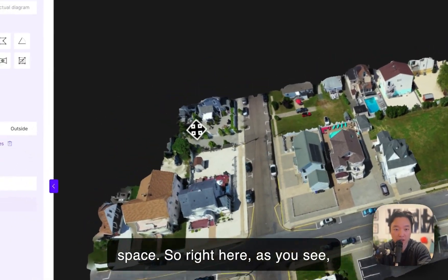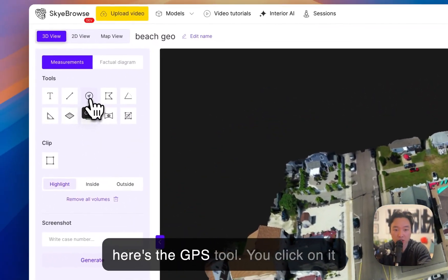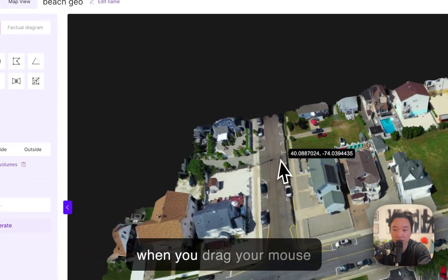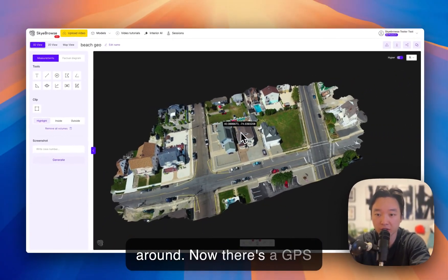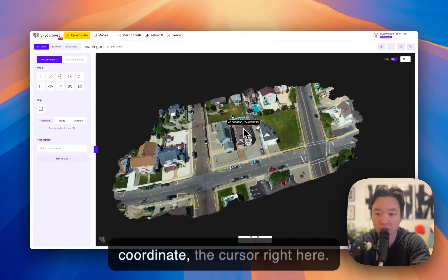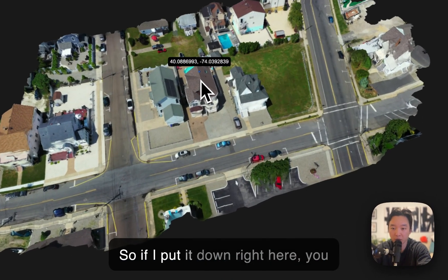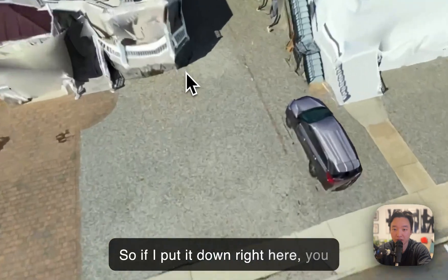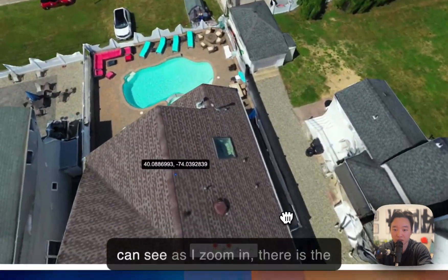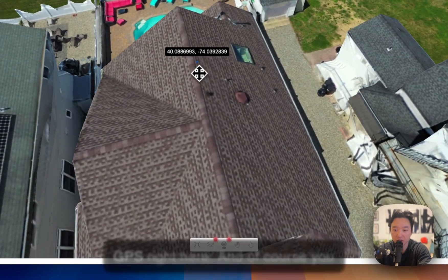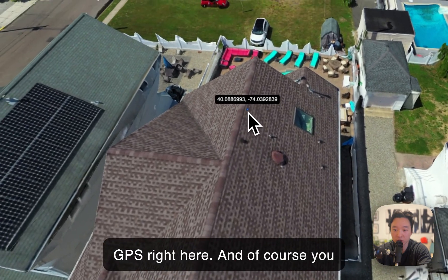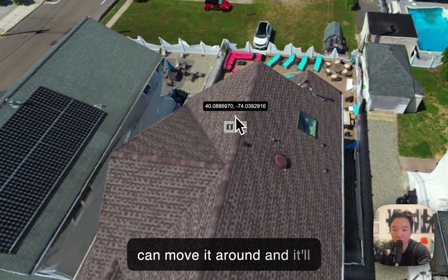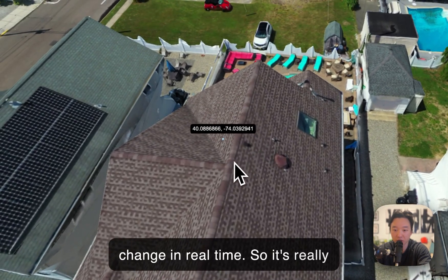Right here, as you see, here's the GPS tool. If you click on it and drag your mouse around, there's a GPS coordinate on the cursor. If I put it down right here, you can see as I zoom in, there is the GPS right here. And of course, you can move it around and it'll change in real time.